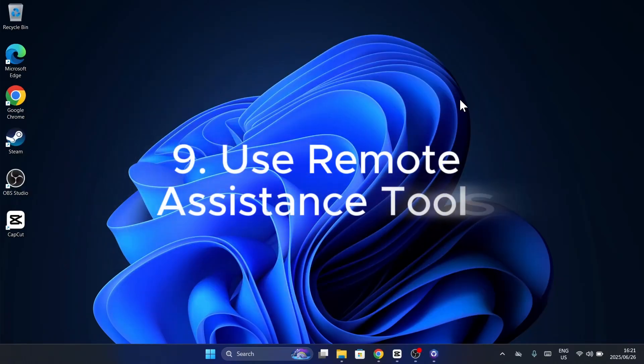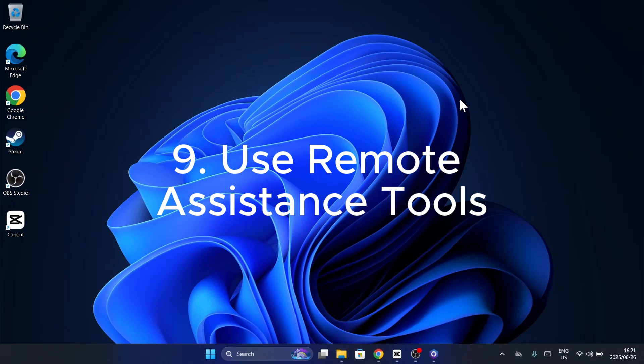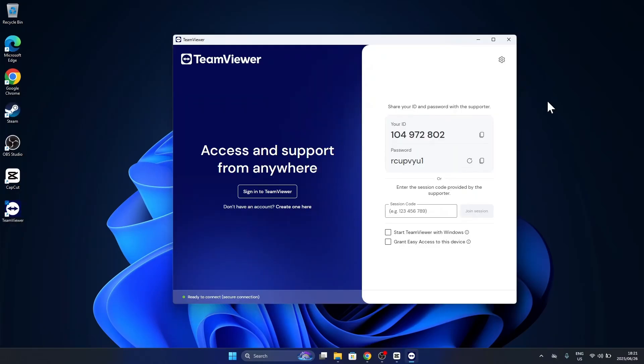Need hands-on help? Let a tech-savvy friend assist you remotely with tools like Quick Assist or TeamViewer. Launch the app, start a session, and share the code. But here's a reminder: only allow access to people you trust. Never share access with strangers online.